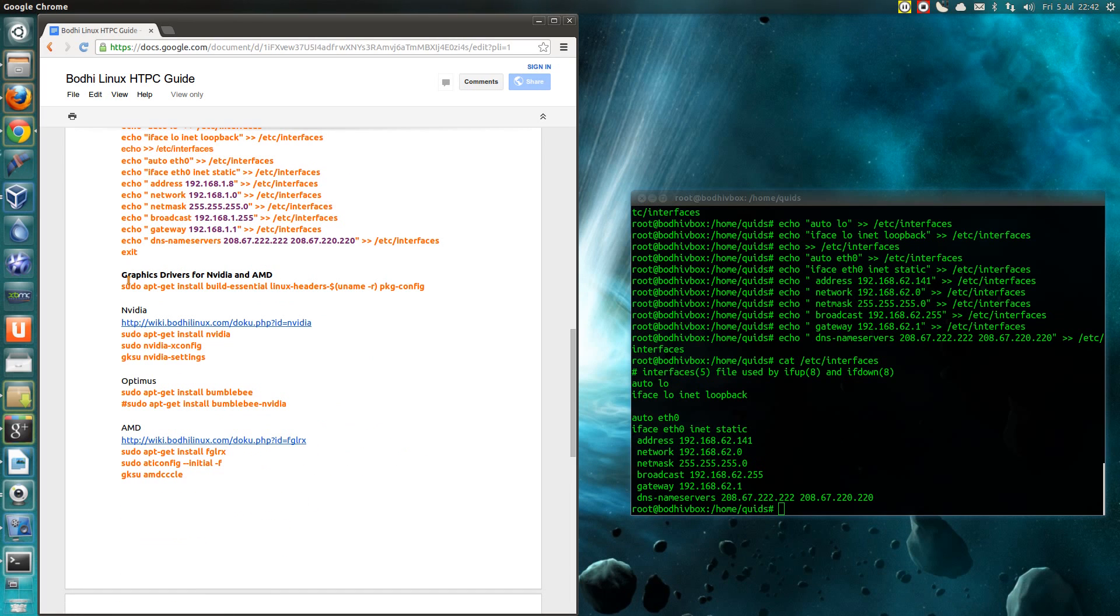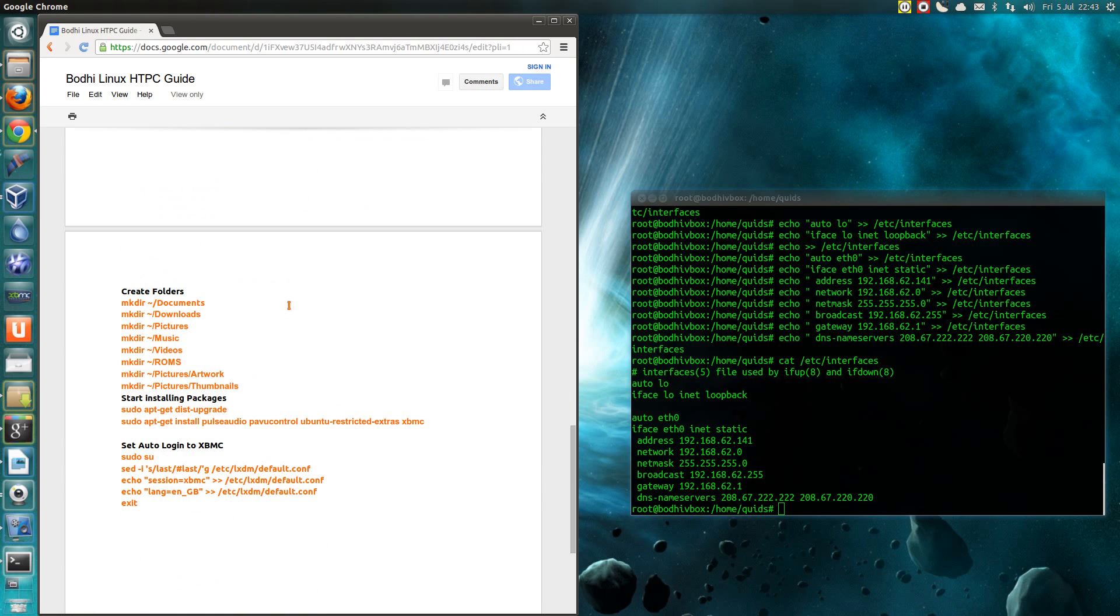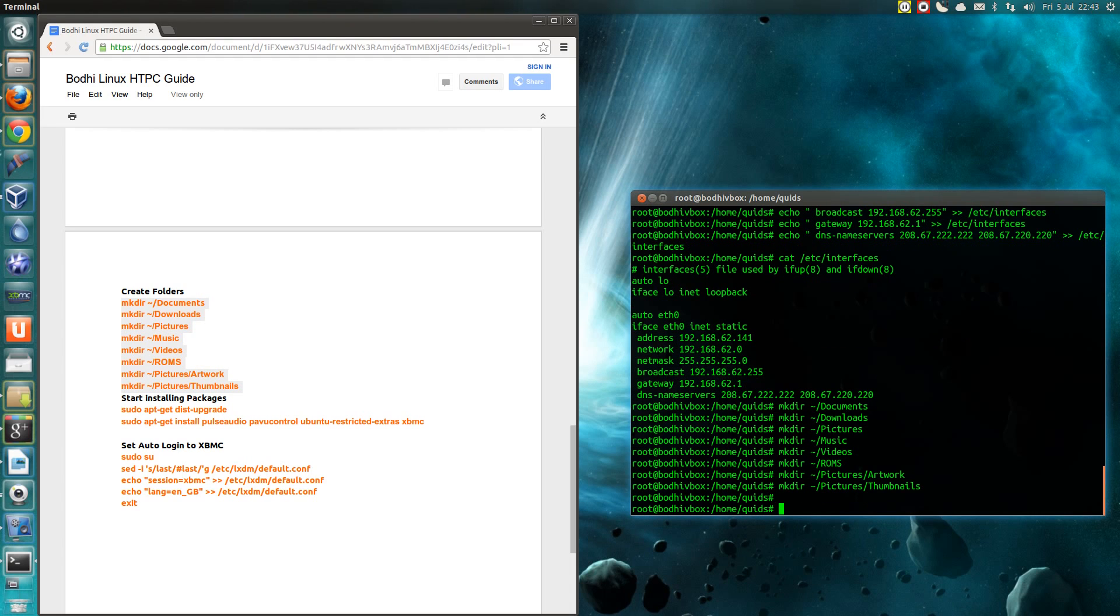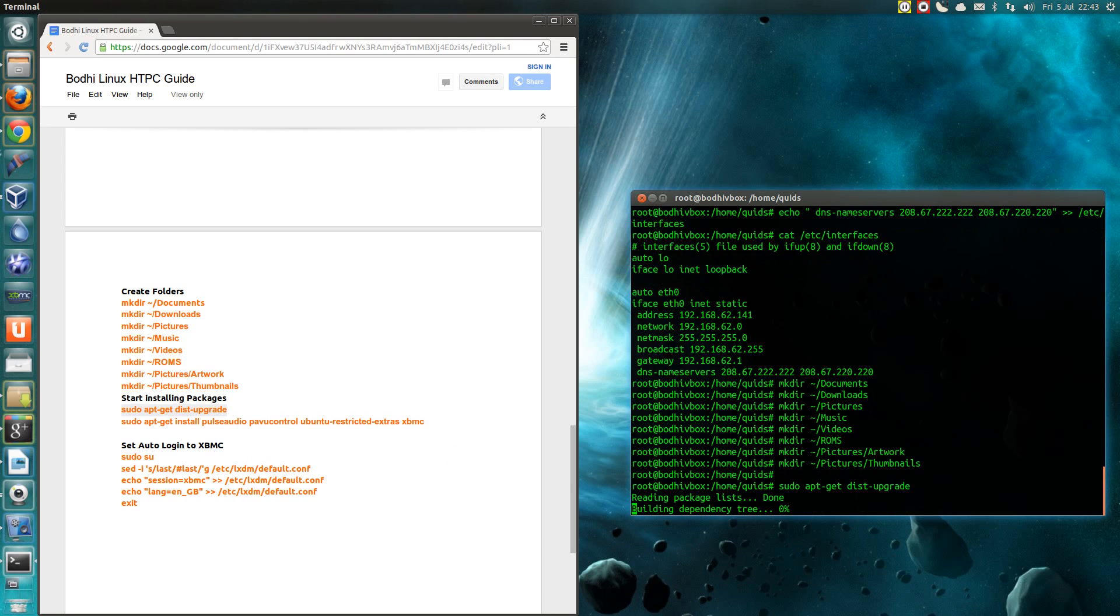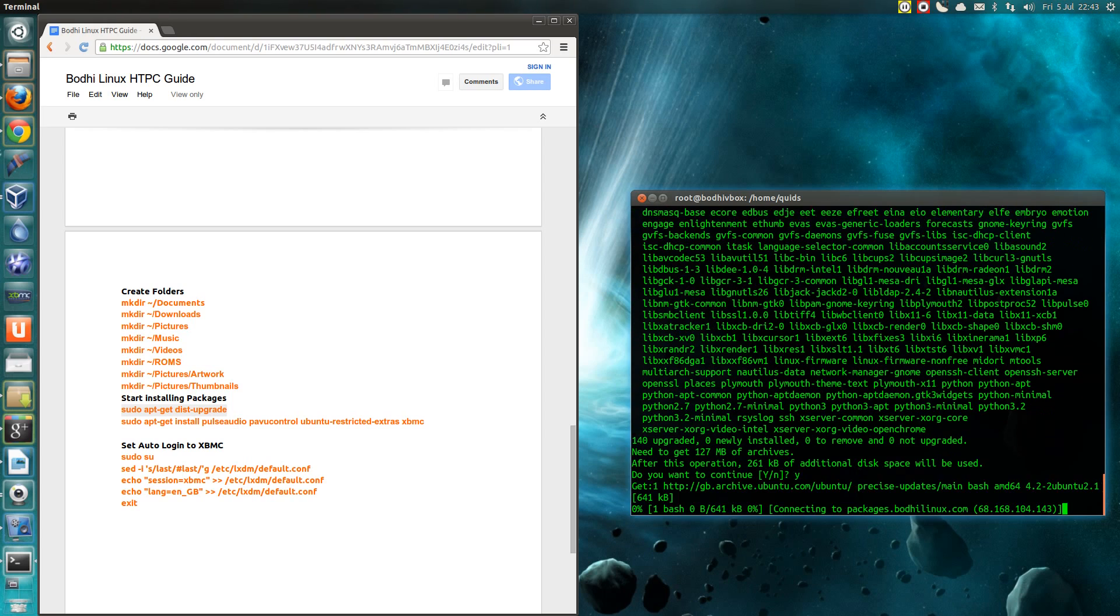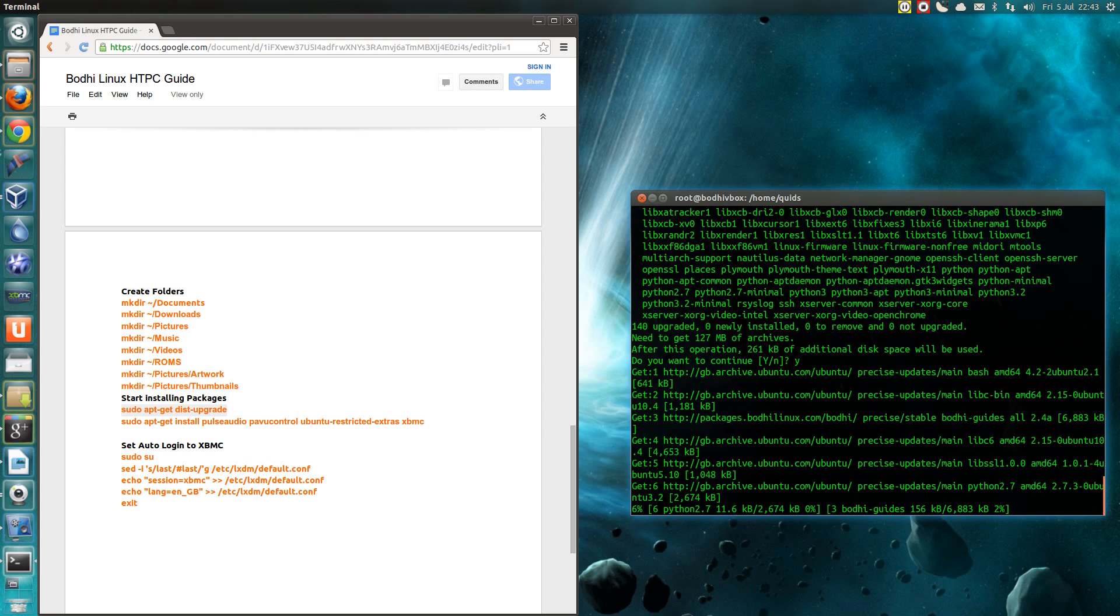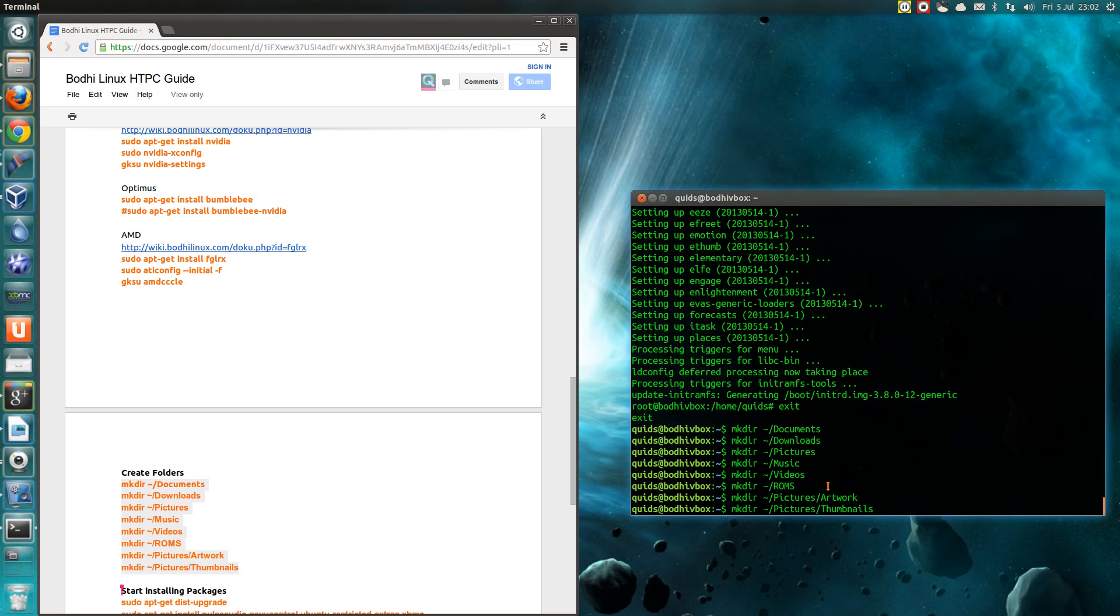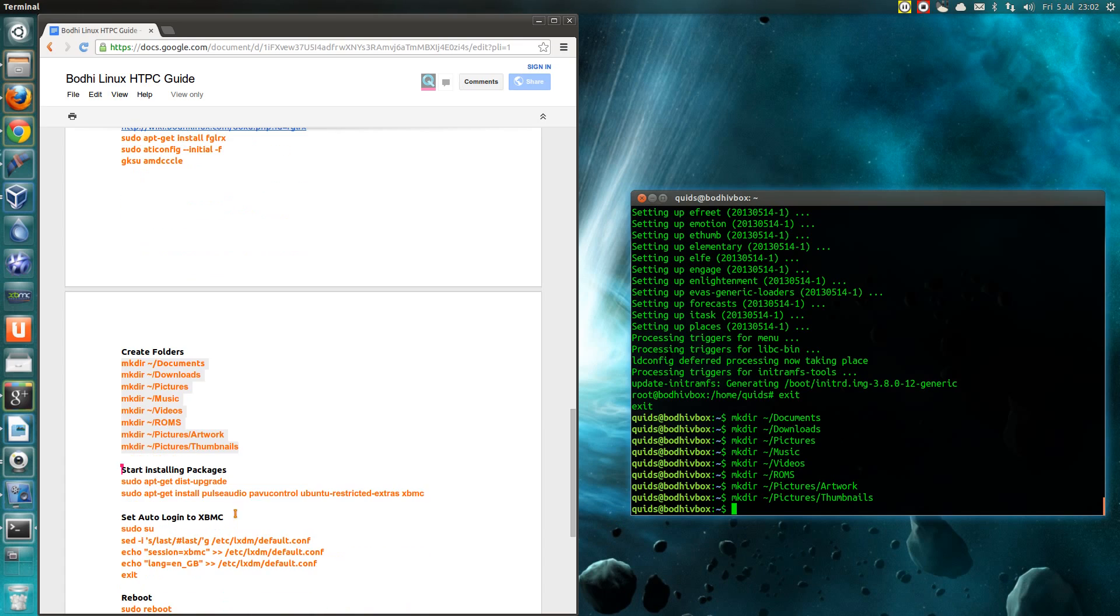That section is for proprietary graphics card drivers. Creating folders under your home folder. Again I can do the whole lot in one go. I missed off one small line earlier. Exit. And then create those folders again, because I noticed they didn't appear when I was just messing around with the system. That should work.